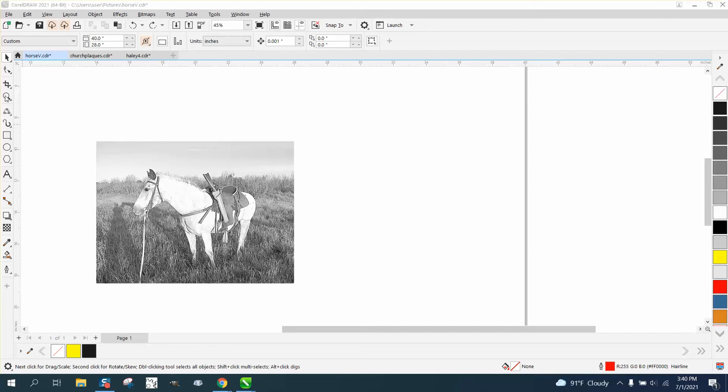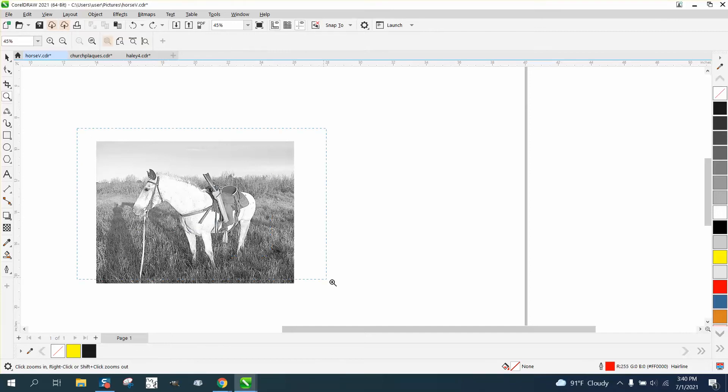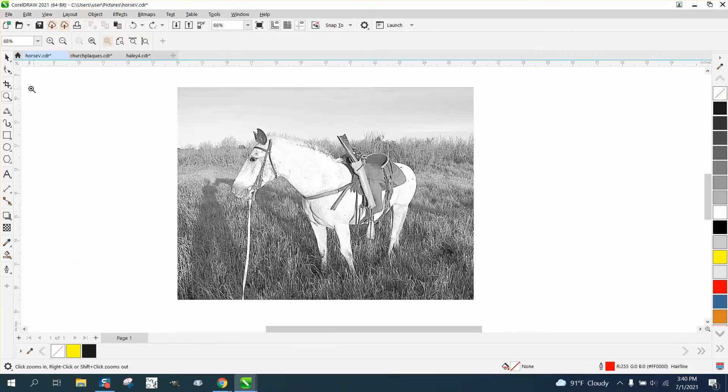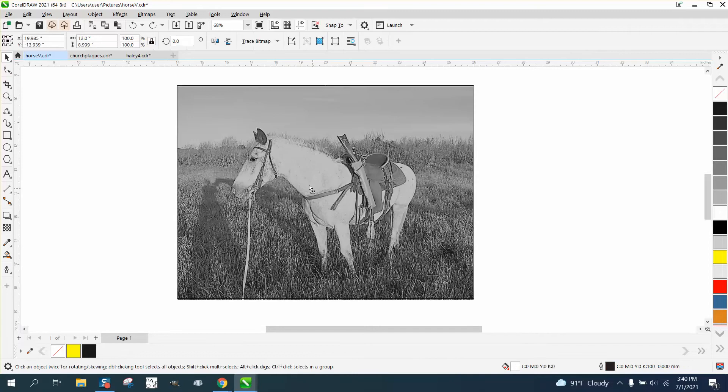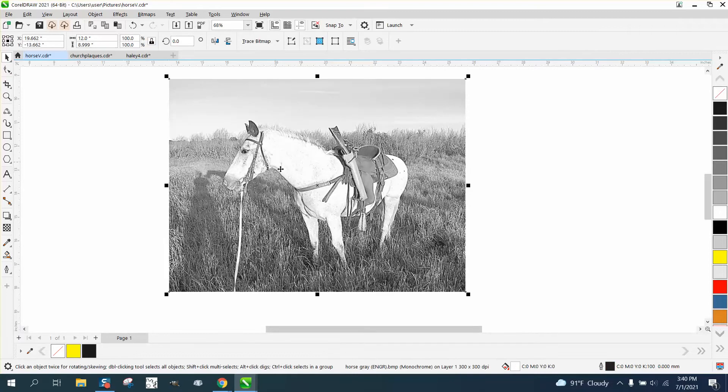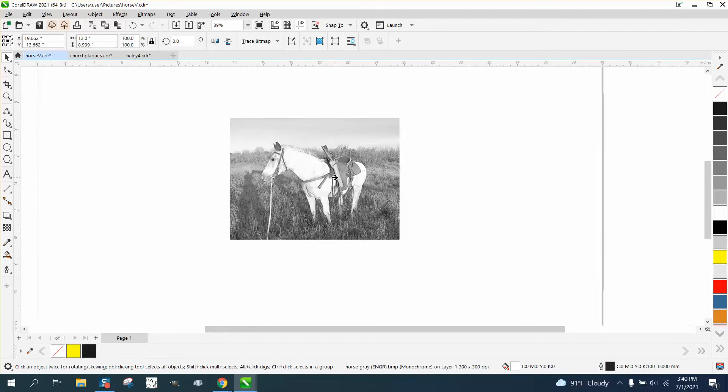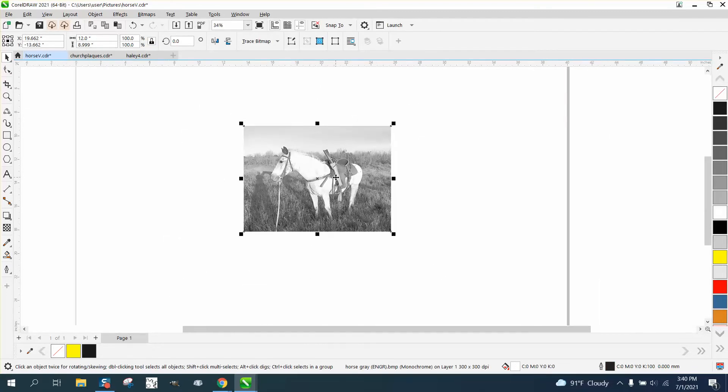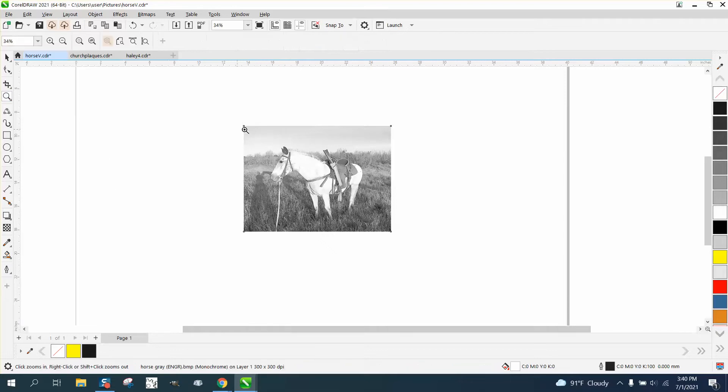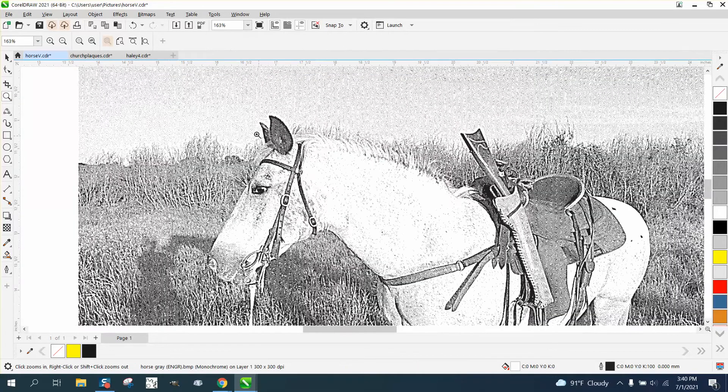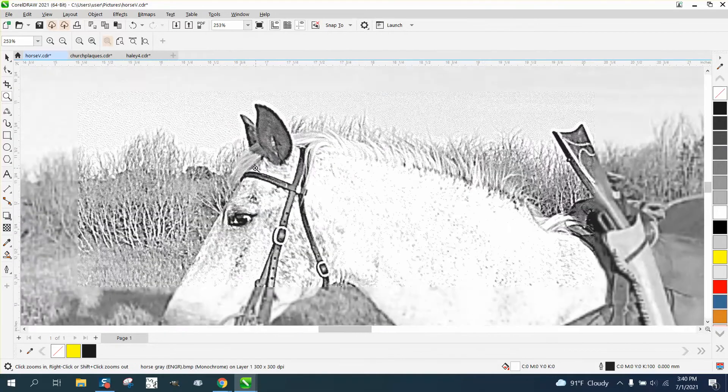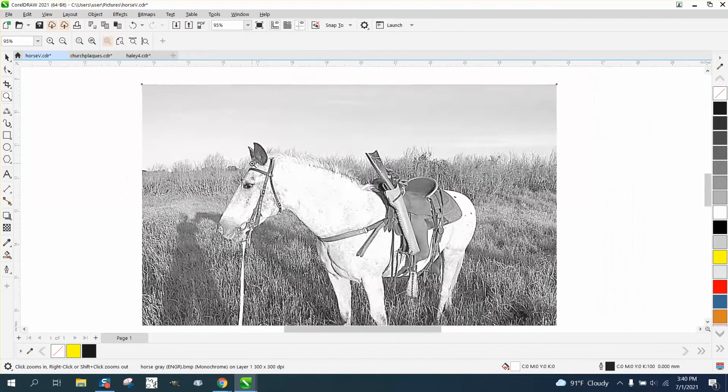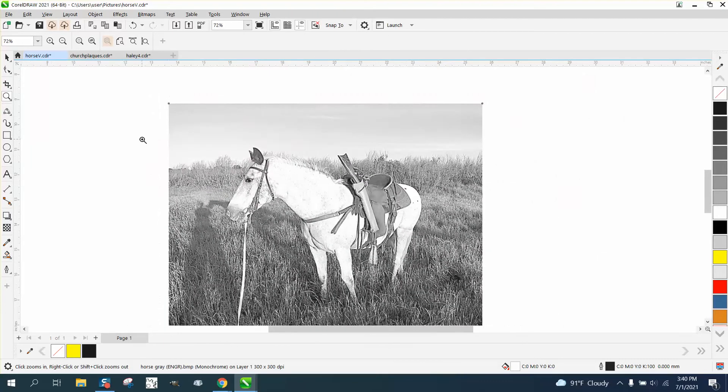Hi, it's me again with CorelDRAW tips and tricks. Somebody's trying to make a vignette out of this horse, but when they engrave it, it still leaves a white background. That's because the background is really still there. This is an engravable that's been put through PhotoGrave to give you your dot look, and I imagine it's gonna engrave pretty well.